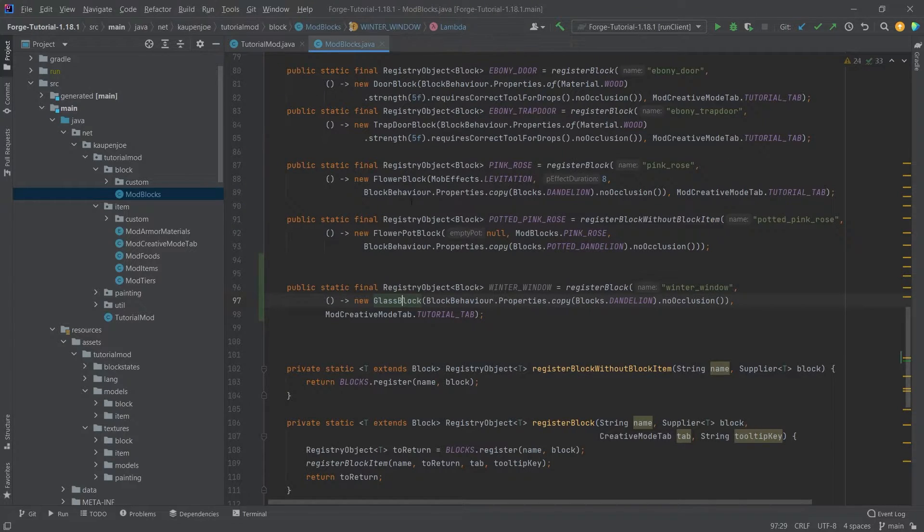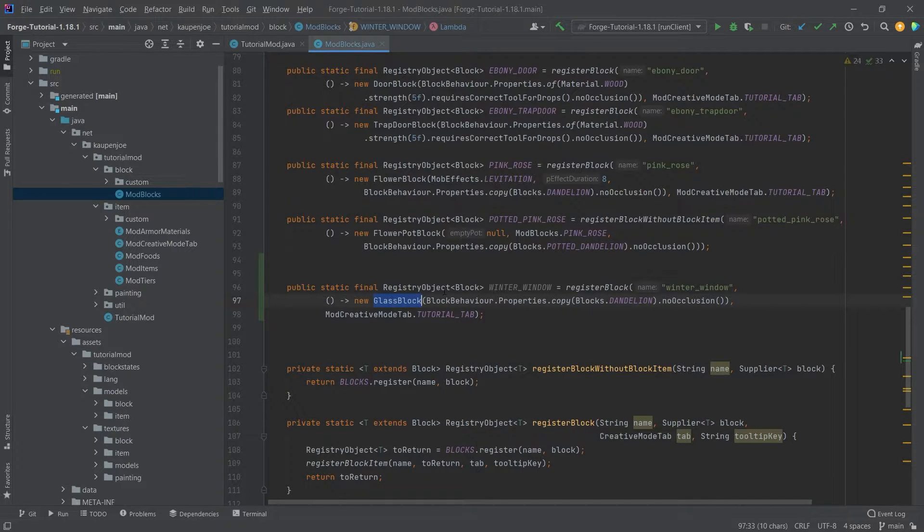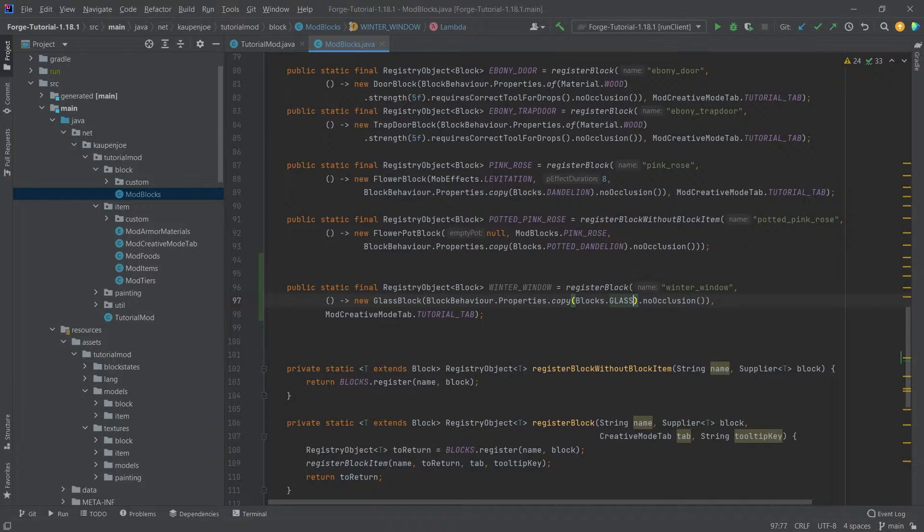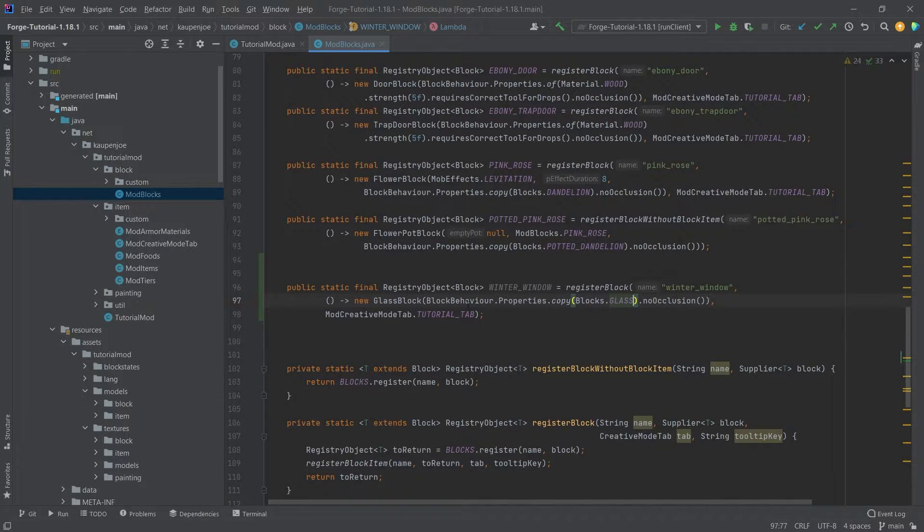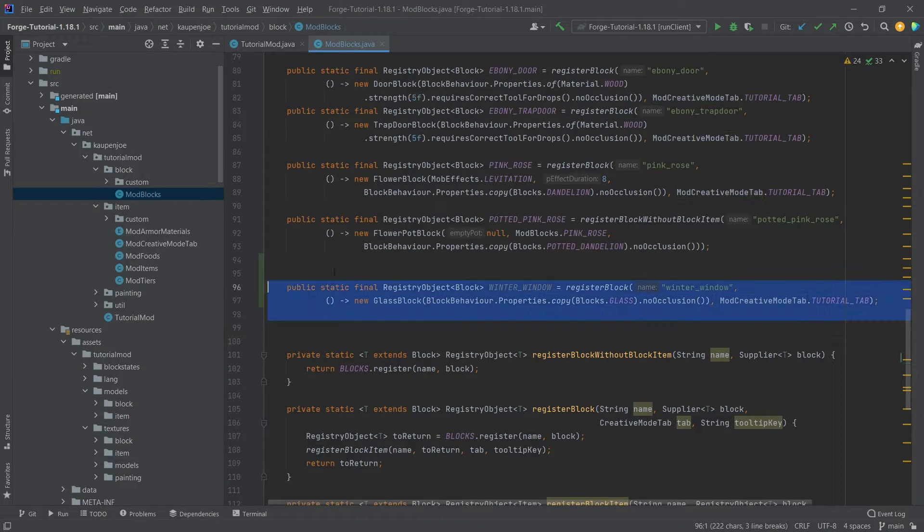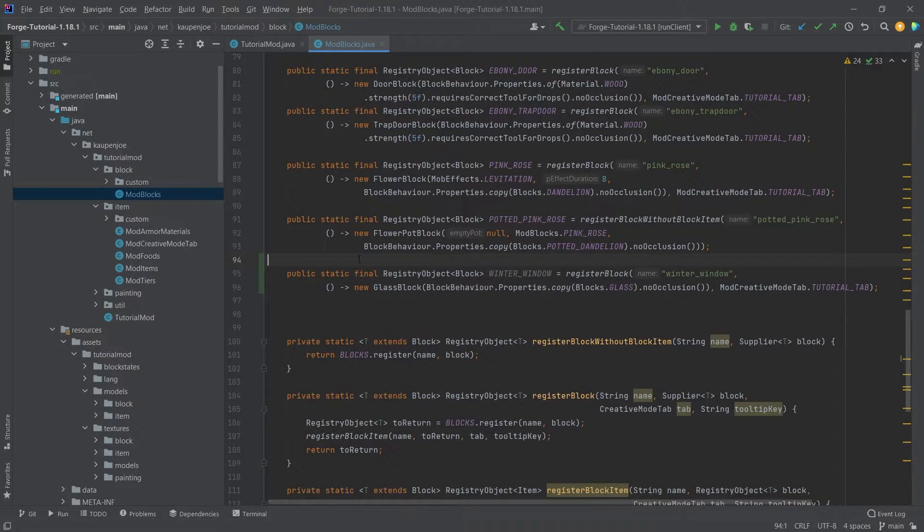This is why I usually then say, well, let's just overwrite the glass block. And then let's also just copy the glass block properties here. And then we should pretty much be fine with the registration.